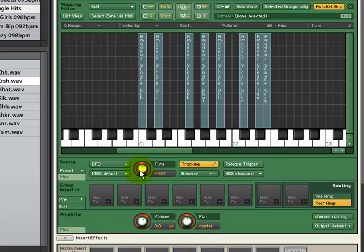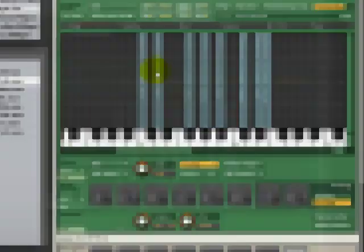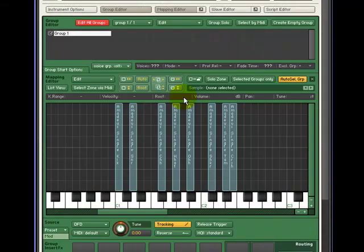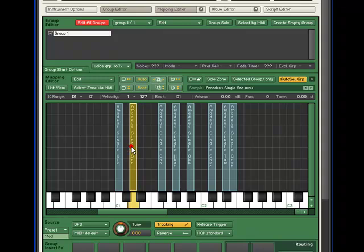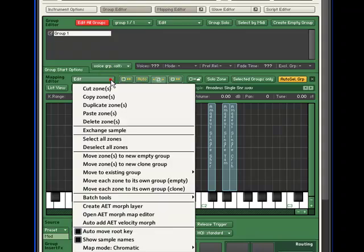Often, this is not desirable. Any zone that you would like a particular effect on, you need to separate it from that group. Let's insert an effect on our snare drum on D1. Select the zone, and from the edit drop-down menu, you will see five methods of creating new groups.